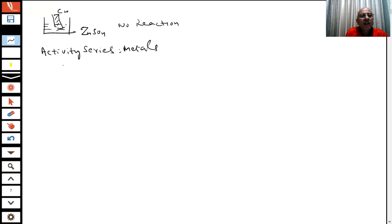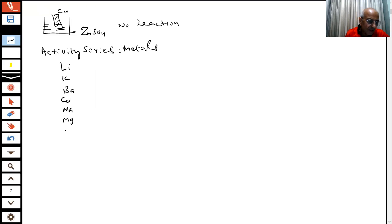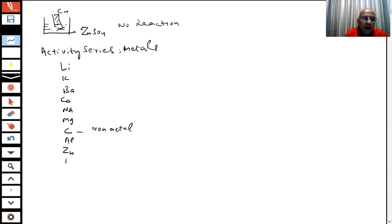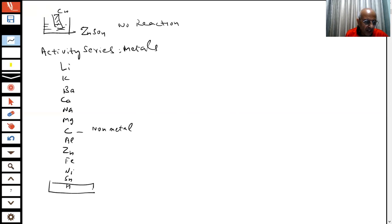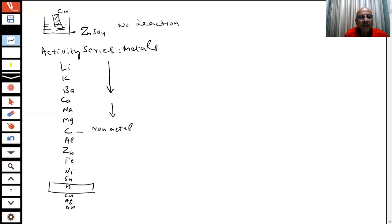After doing experiments, as done in electrochemistry, standard reduction potential values were determined for different elements, and an activity series was found. In your book, the activity series of metals is: lithium, potassium, barium, calcium, sodium, magnesium, carbon — which is a non-metal — aluminium, zinc, iron, nickel, tin, hydrogen, copper, silver (Ag), and gold (Au).